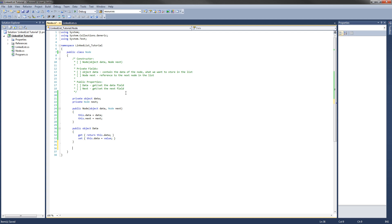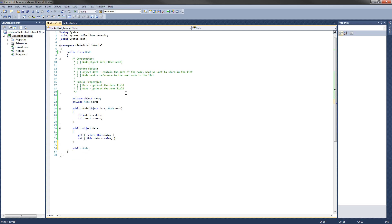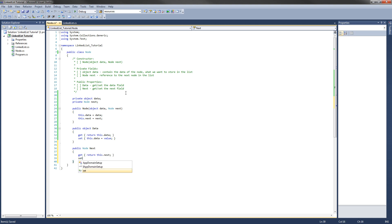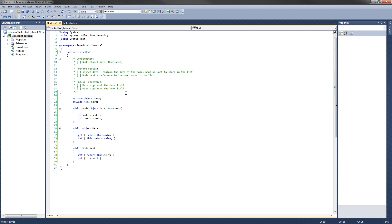And to implement the one for the next node, public node next. Same thing here, our getter will return this.next, and our setter will set this.next equal to the value that was passed in.